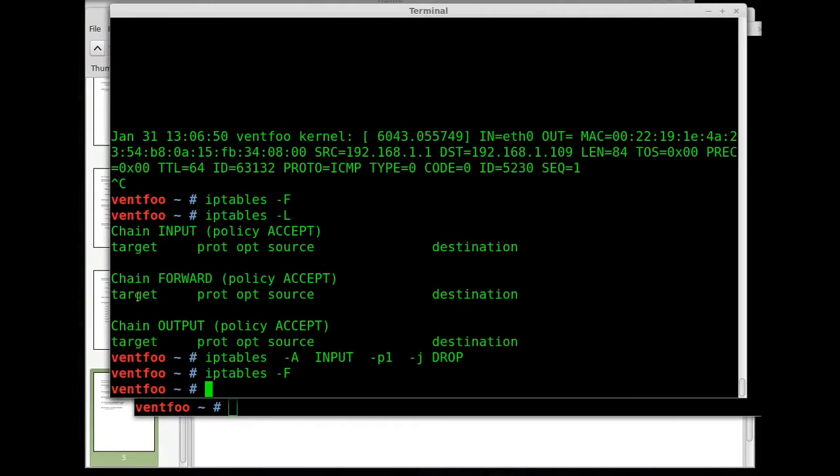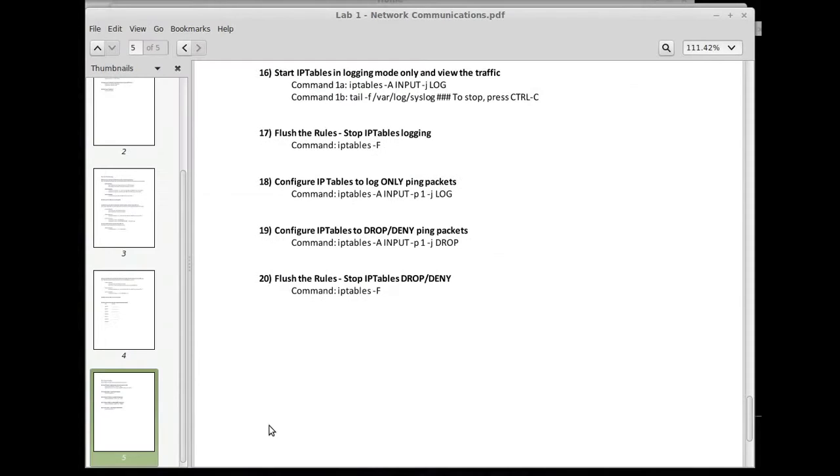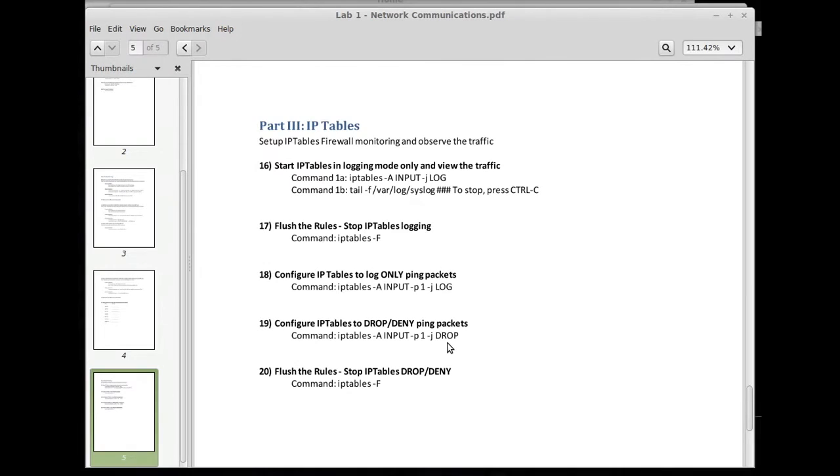So that was it. We're now done with our IP tables introduction.